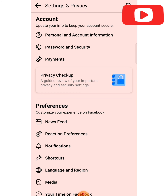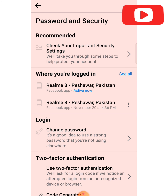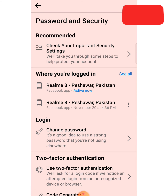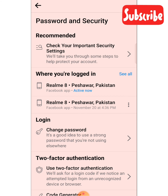Under Settings, go to 'Personal and Account Information', then 'Password and Security'. Click on 'Password and Security'. Here you can see where you are logged in — how many mobile phones your Facebook account is logged in on. You can see all your details. Click on 'See All' shown in blue.